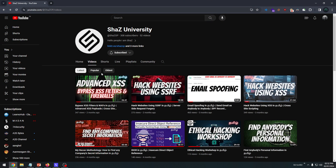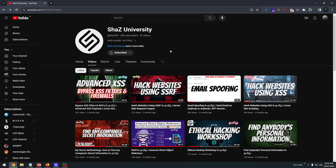I'm going to focus on my 12th board exam, so I'm not going to upload regularly. In the future, I'm going to upload a lot. Second, I'm going to rename the channel to Shaz University.